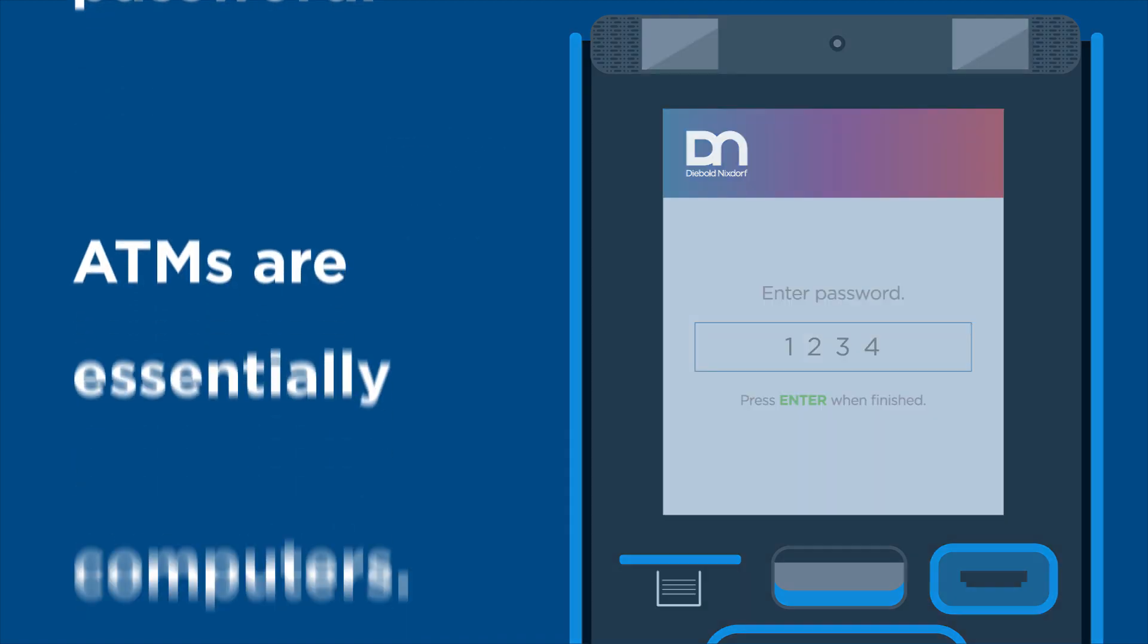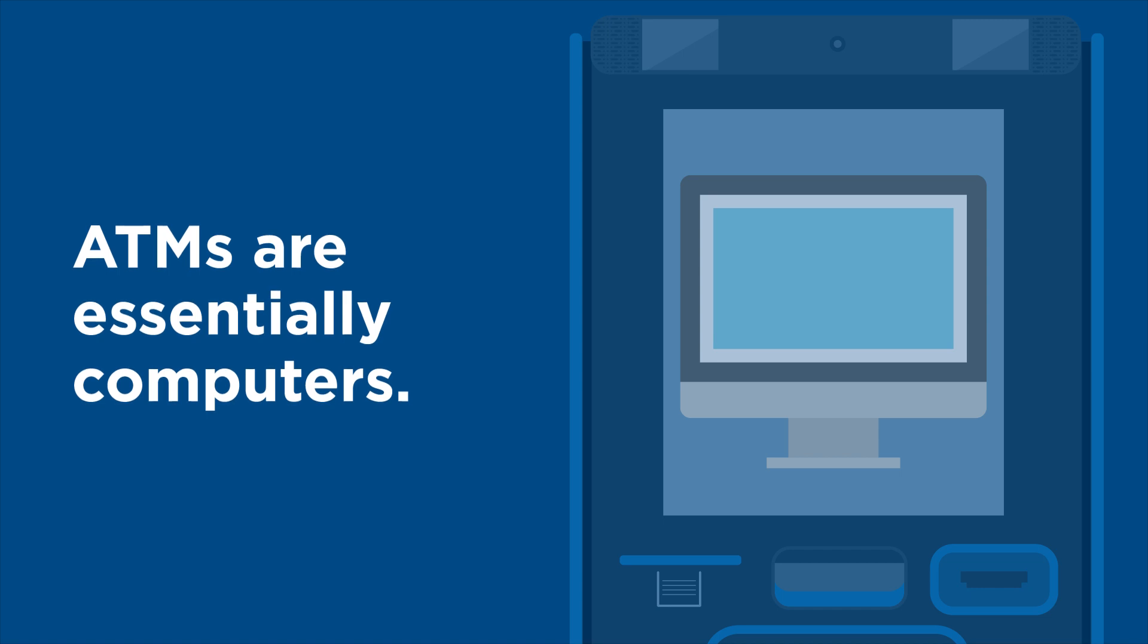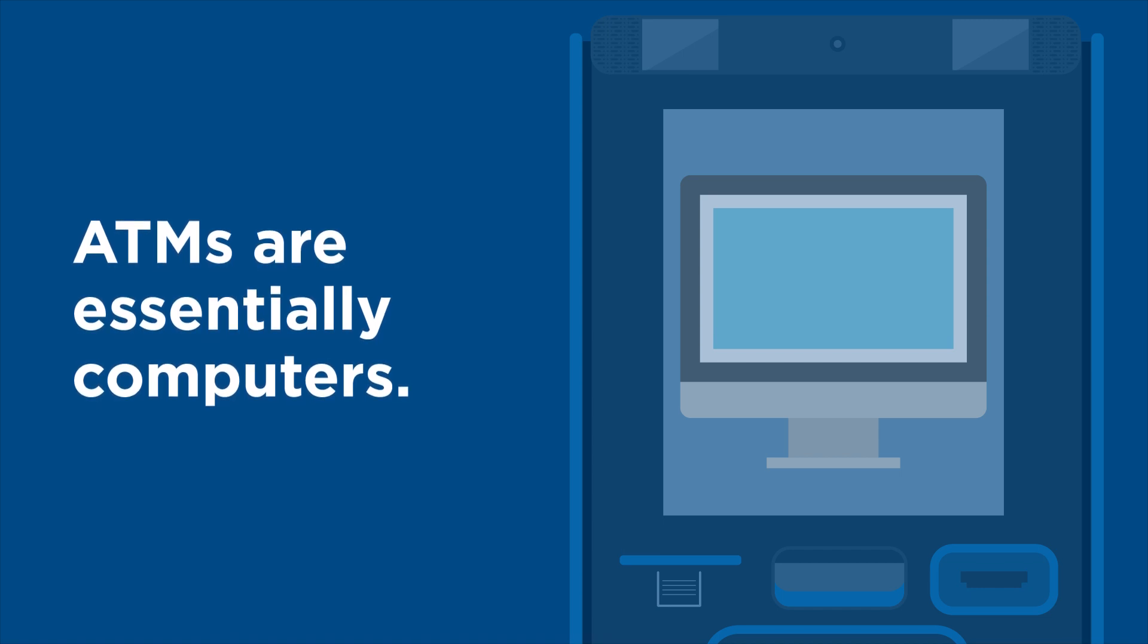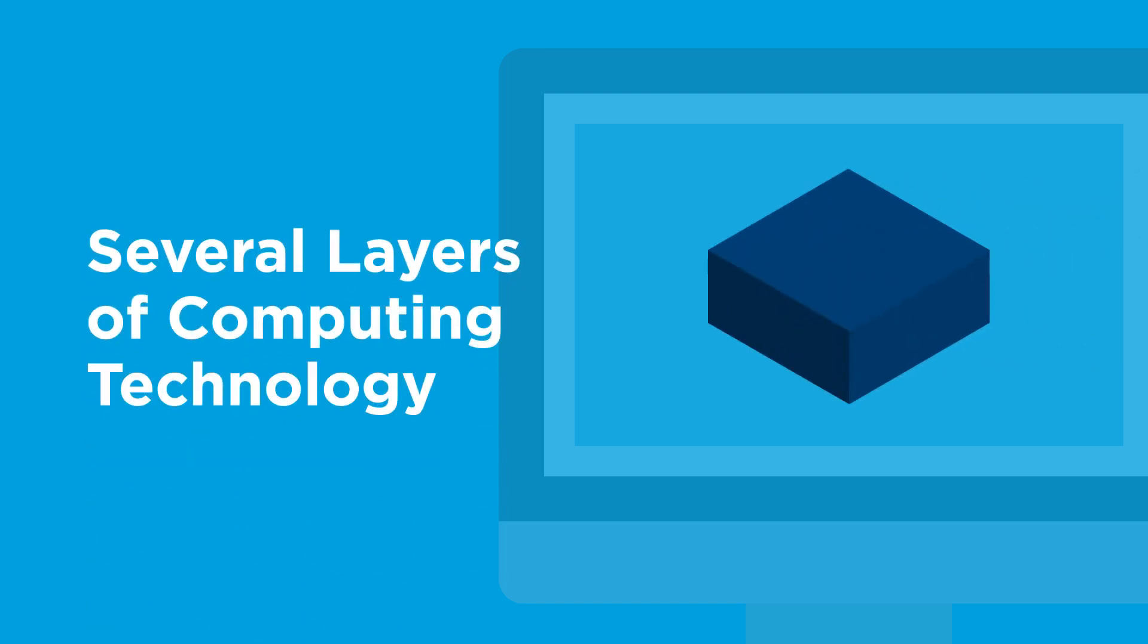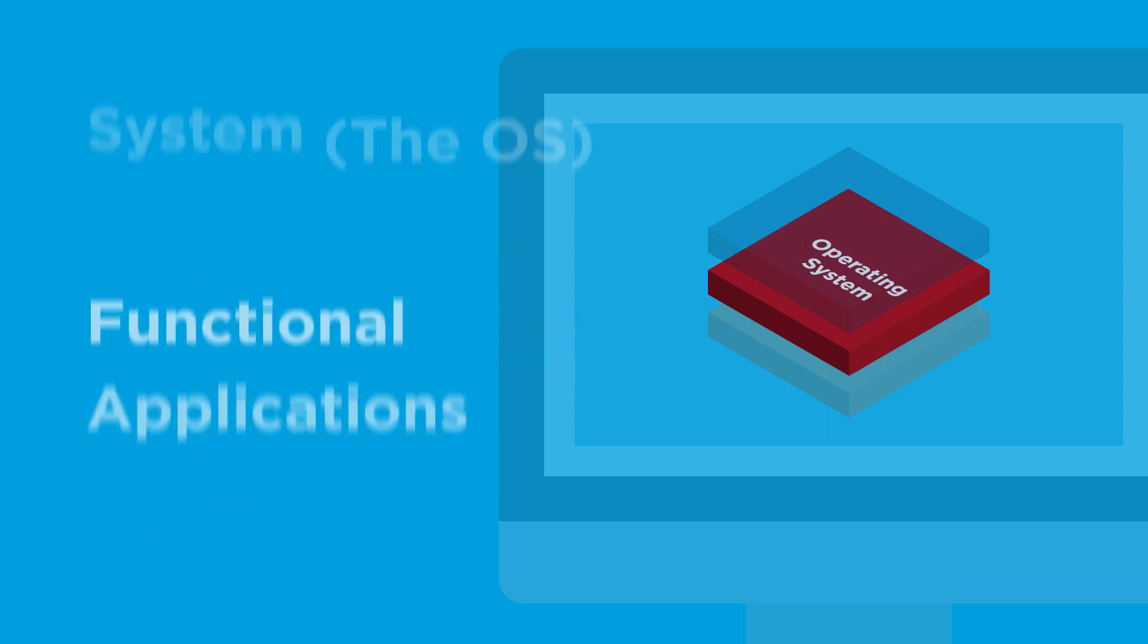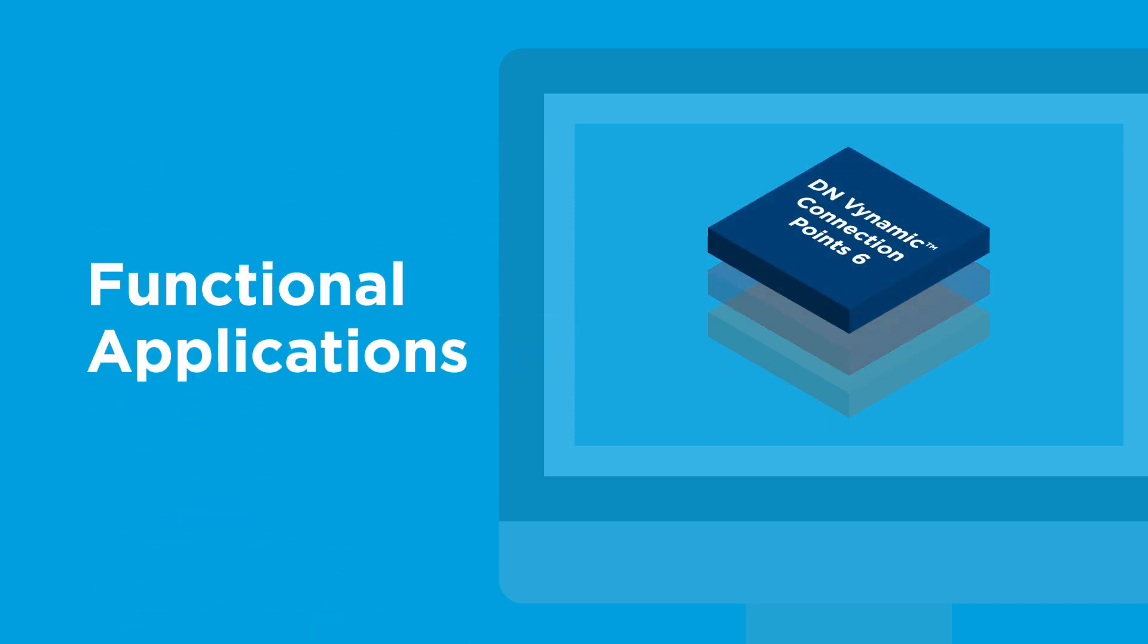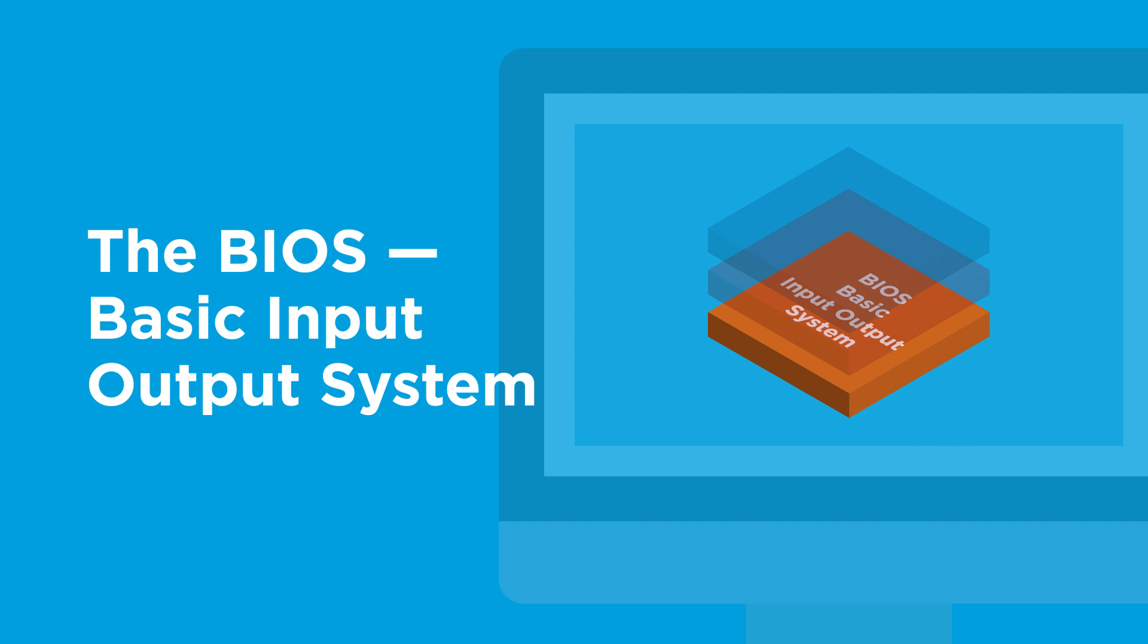Like many other electronic devices, the ATM is essentially a computer designed to do specific tasks. And like all computers, it has several layers of computing technology that make it work, from the operating system, the OS, to functional applications, and the BIOS, basic input-output system.